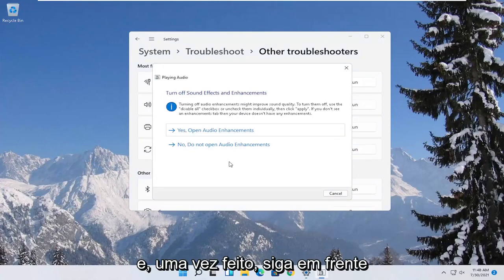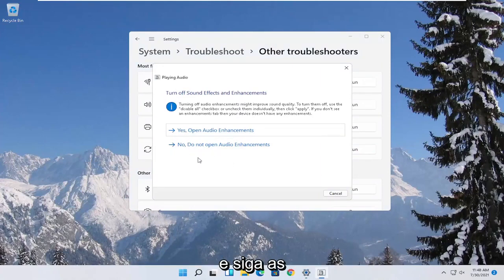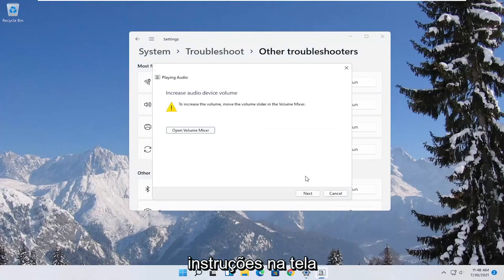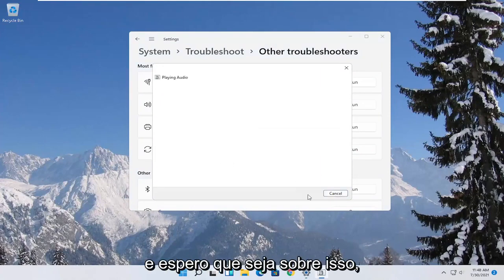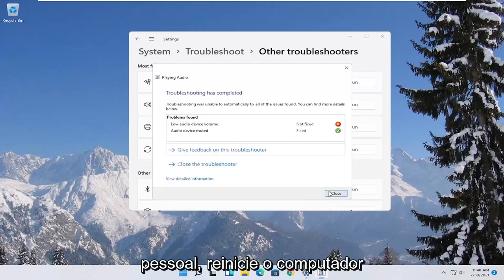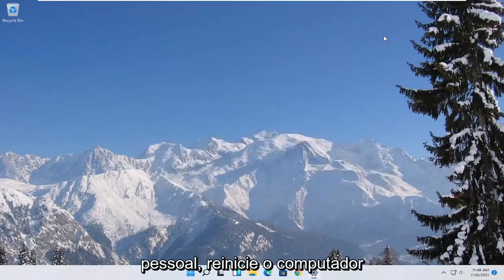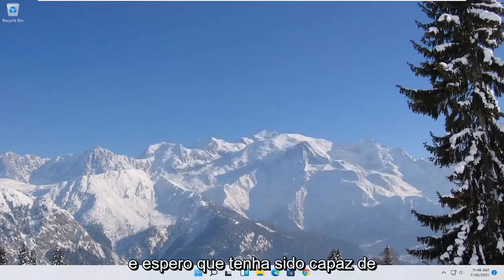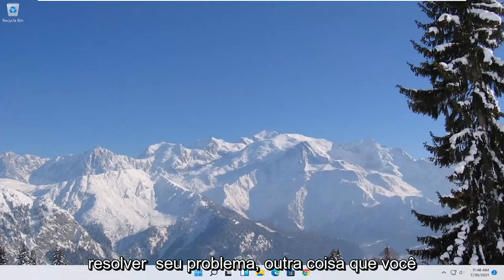And then once that's done, you go ahead and just follow along with the on-screen prompts. And that should hopefully be about it, guys. So again, restart your computer, and hopefully it would have been able to resolve your problem.